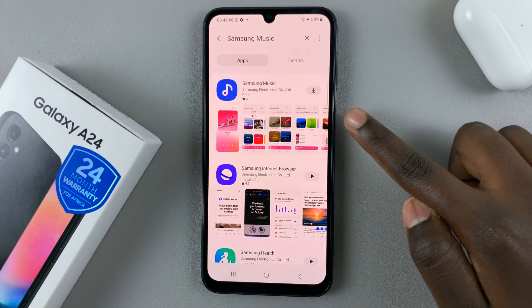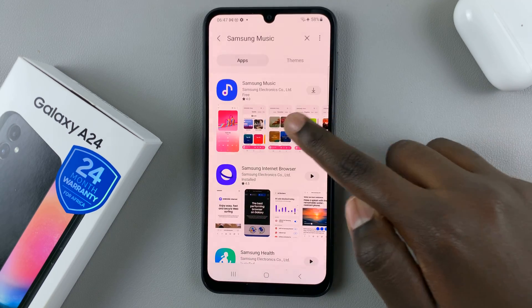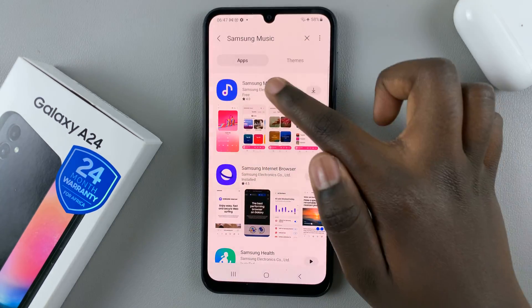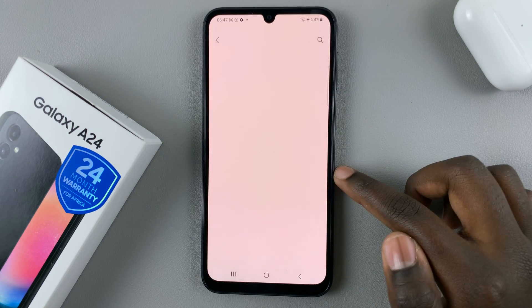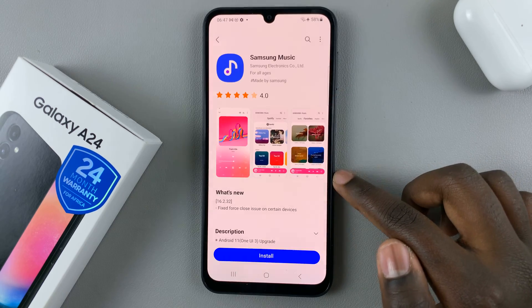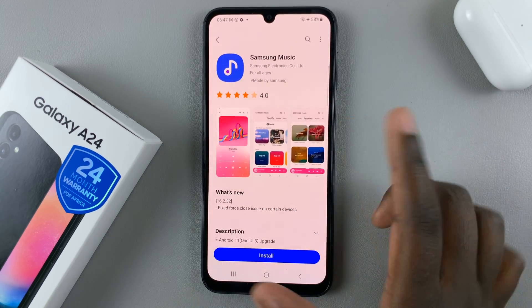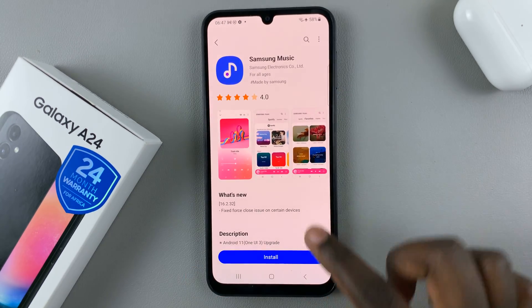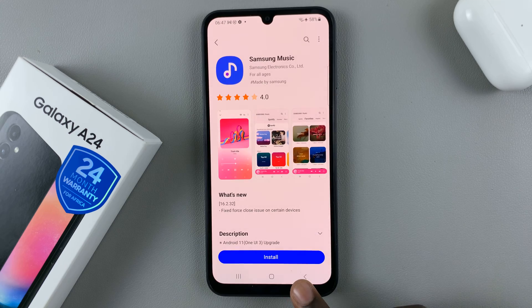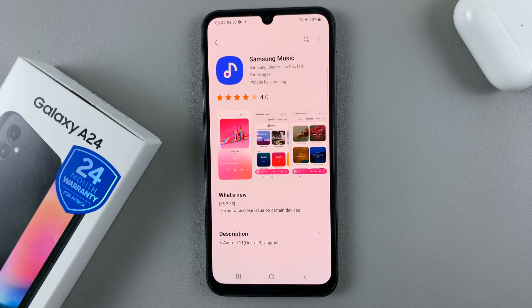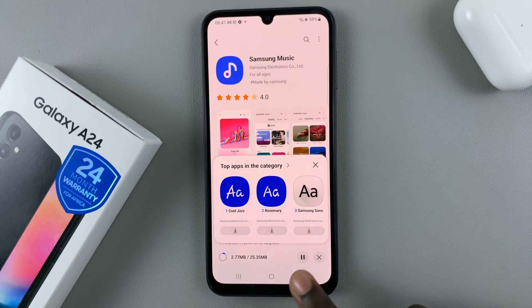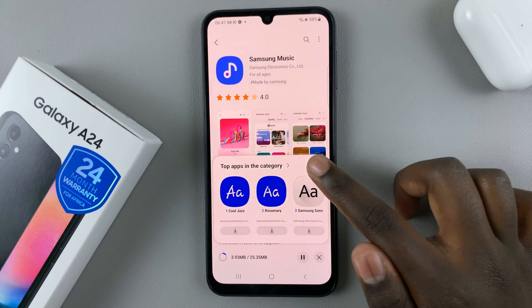So then this is the app that you want — Samsung Music. And then what you want to do is tap on Install and just wait for it to install.